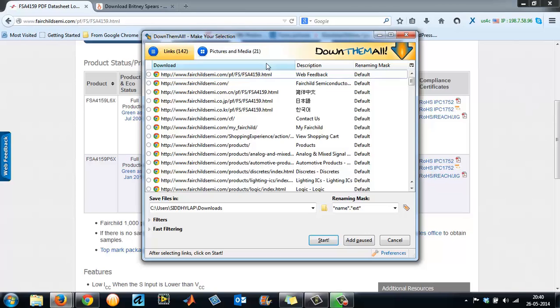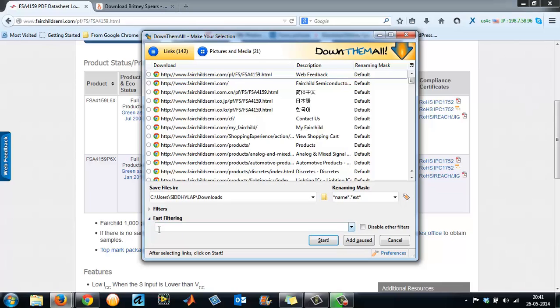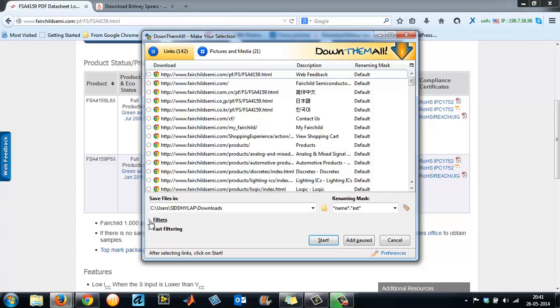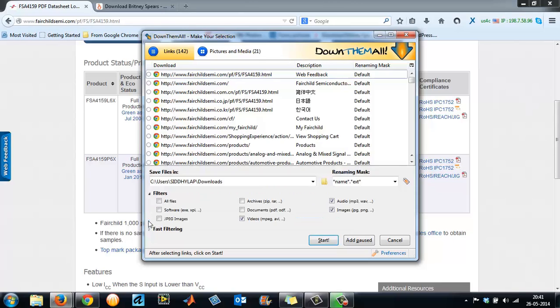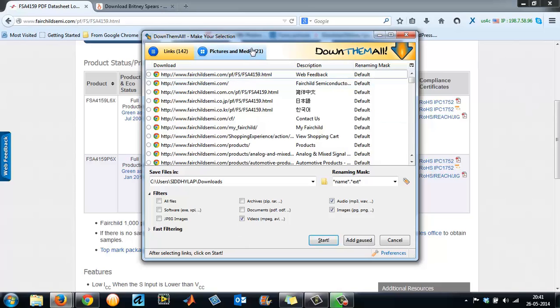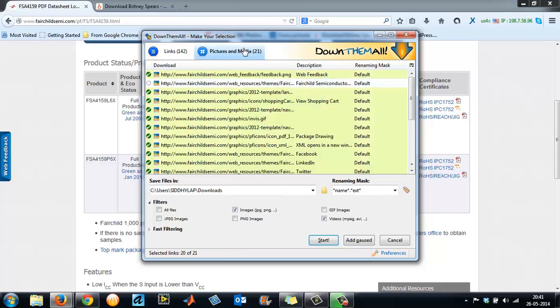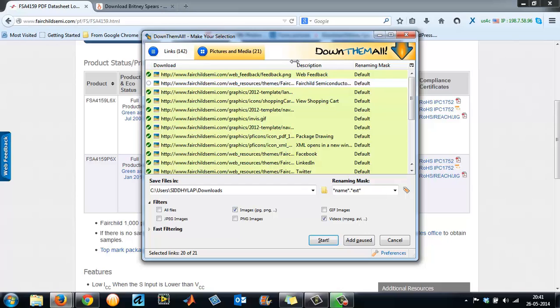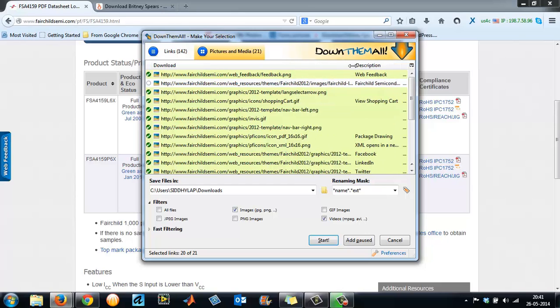It will take you to a separate window where it shows the total number of links in this window—pictures and media. Here, if you come down, you have two options called Filters and Fast Filters. Don't choose fast filter, click on the Filters. It will open the various extensions that you would like to download.